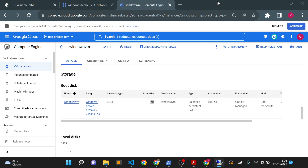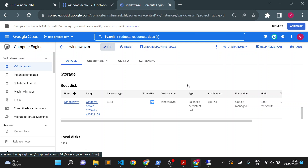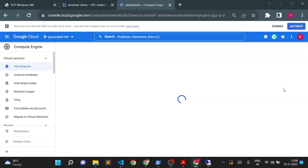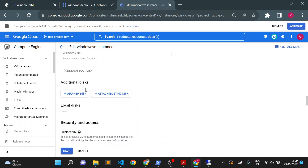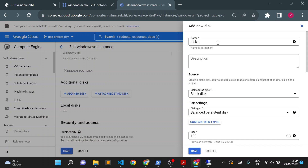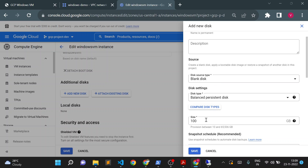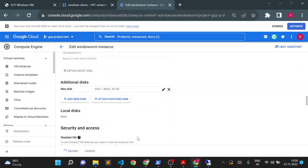Now I want additional space and I want to add an additional disk. I'll go back and click Edit on the Windows VM. To add an additional disk we don't need to stop the virtual machine — we can add it on the fly. Go to the additional disks section and add a new disk. Give it a name like 'disk-1', select blank disk, set the size to 50 GB, save it, and then save the VM configuration.